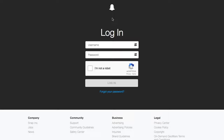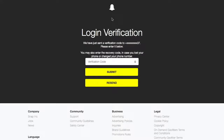You'll then be asked to log in to your Snapchat account using your username and password and verify that you're not a robot. If you linked your phone number with Snapchat, you'll then have to enter a verification code sent to your phone number via text message.